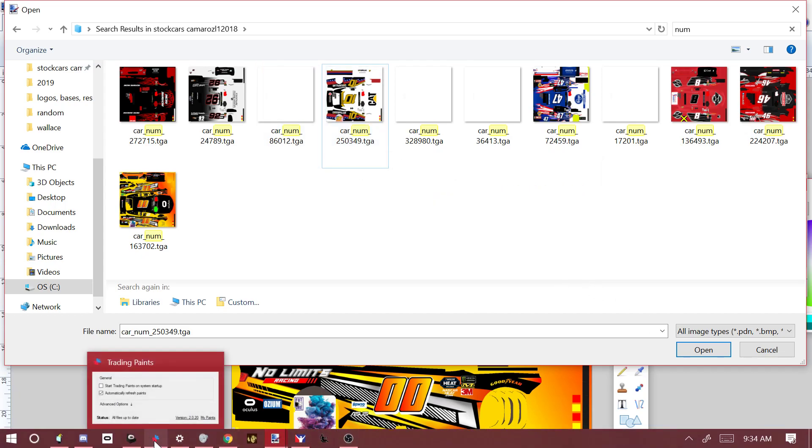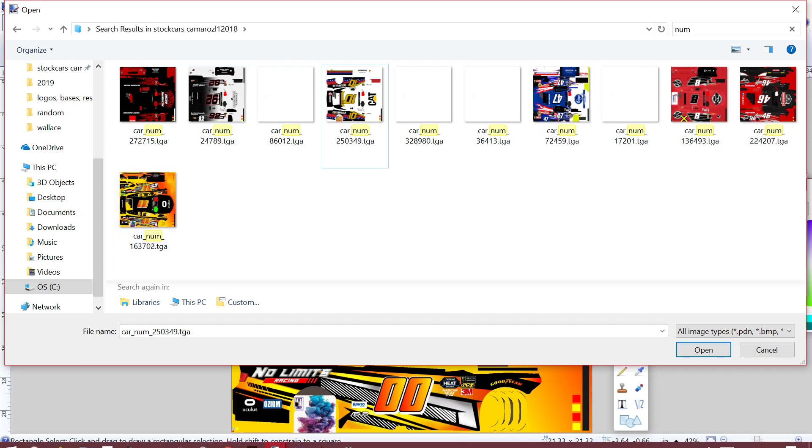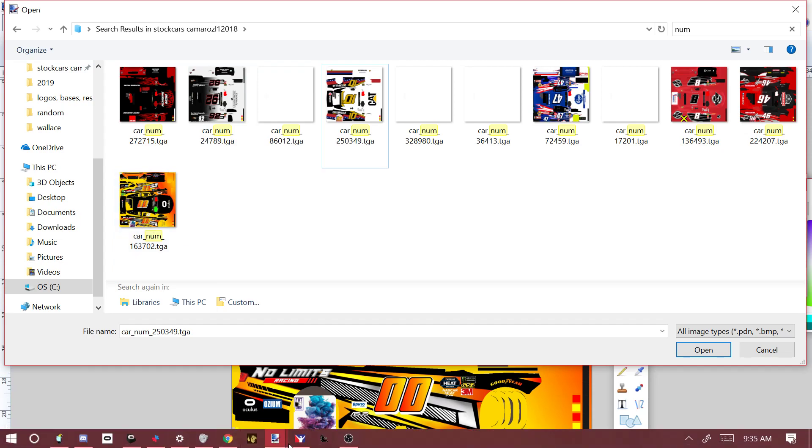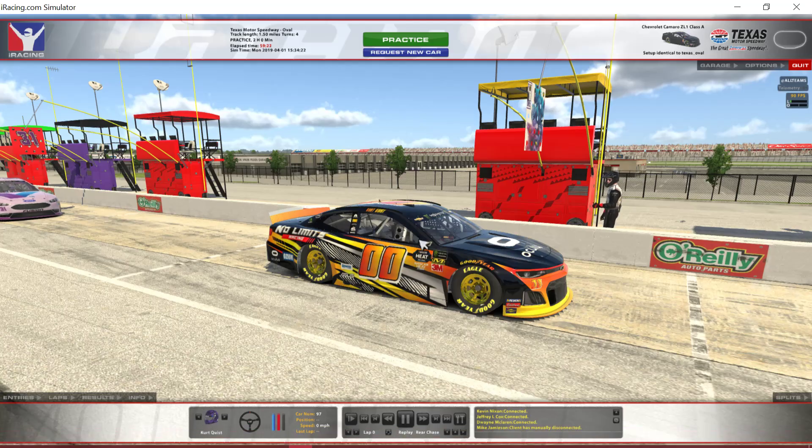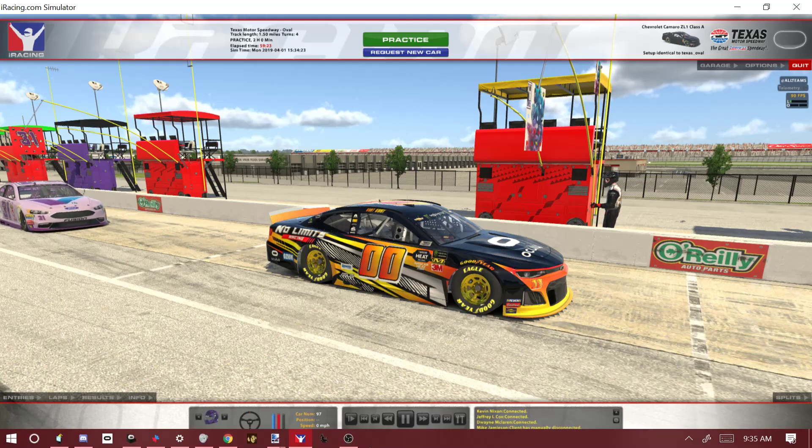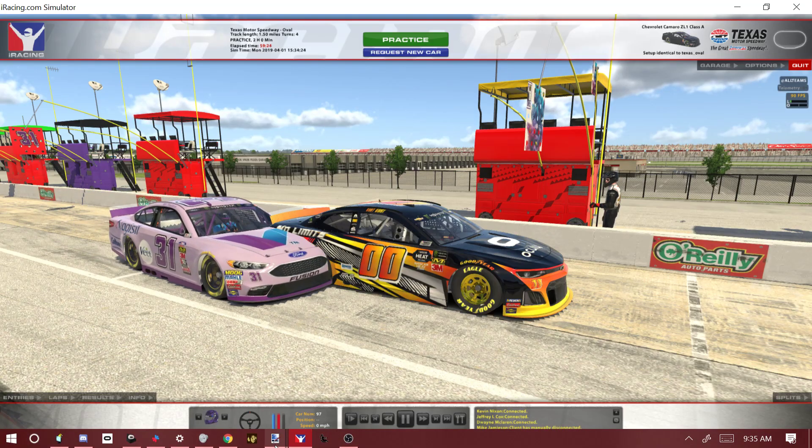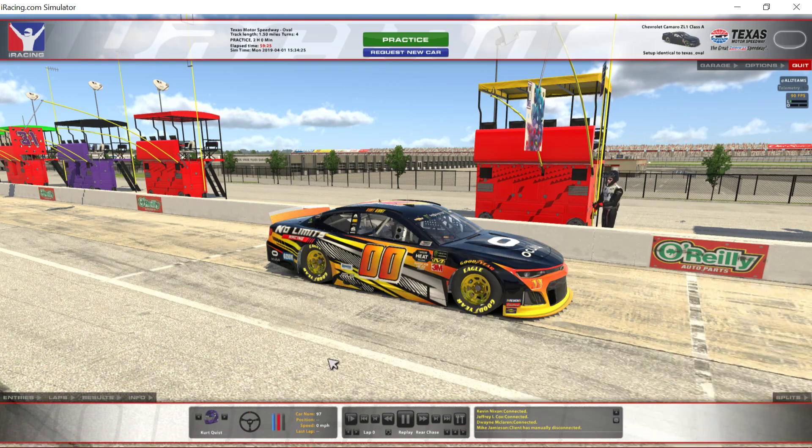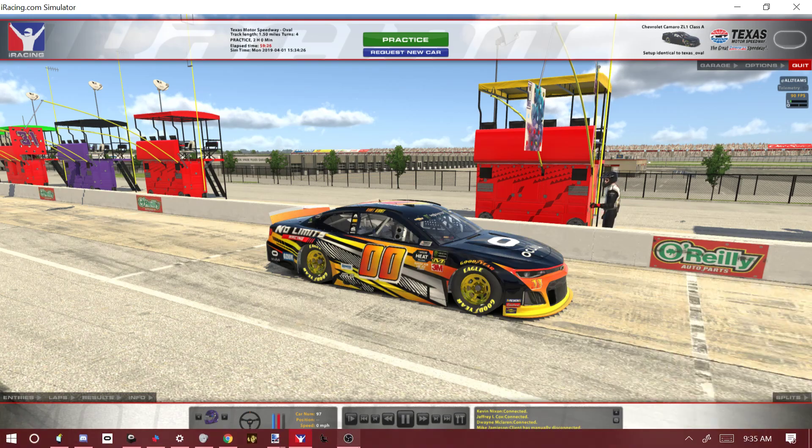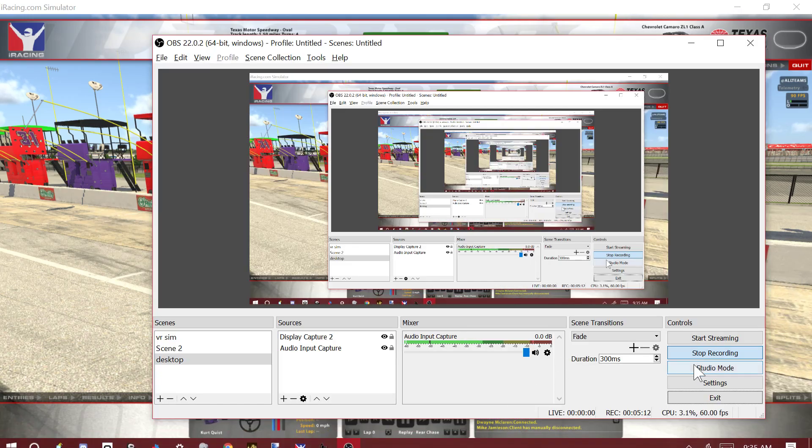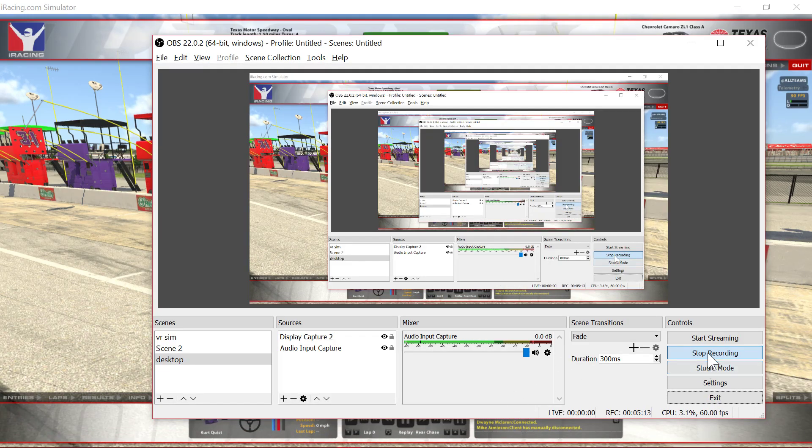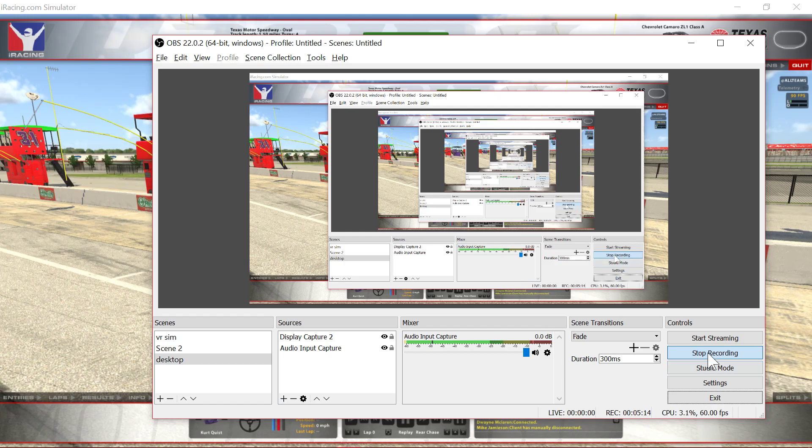So yeah, that's pretty much how it works. When you save that, it'll show up in iRacing. And yeah, if you guys got any more questions or if I missed anything, let me know. I hope this helps y'all, and I'll talk to y'all later.